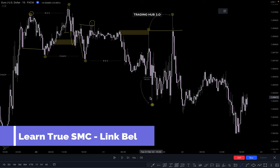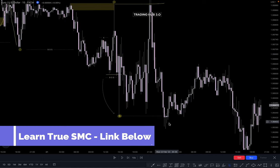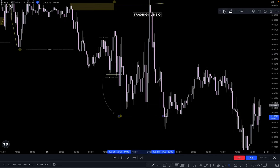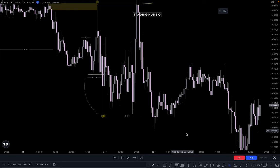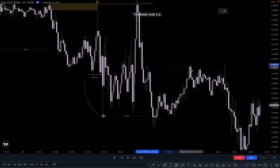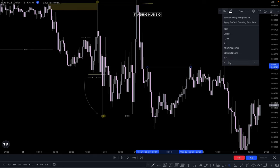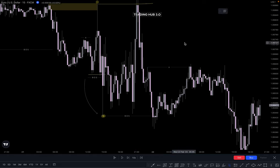Again market breaks this one — creates a break of structure. So this becomes our valid break of structure. And after break of structure you have to identify where is the inducement. Probably this one is our inducement. When market taken out the inducement, we are looking for buy and sell. Main thing: break the structure, find the inducement, wait for taking out the inducement, and then you can sell.